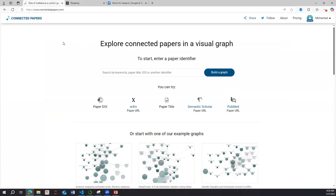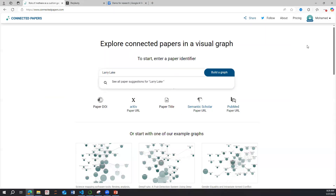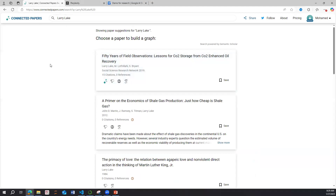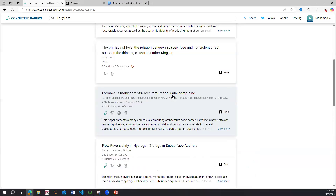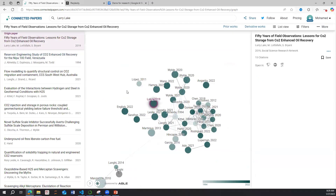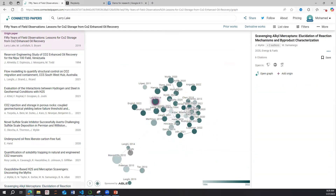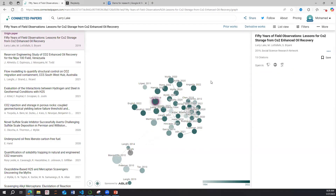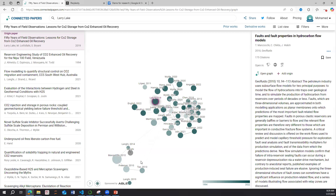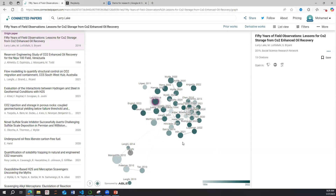The first tool we'll use is Connected Papers. Let's say you work on CO2 EOR or CO2 storage, which are prominent topics in petroleum engineering. A prominent author is Larry Lake, a famous professor in this area who teaches at UT Austin. We build a graph, and what happens is we get all the papers related to Larry Lake as an author or cited by him. The map shows how papers are connected — circle size indicates citation count, and color indicates age: brighter means older, greener means newer.